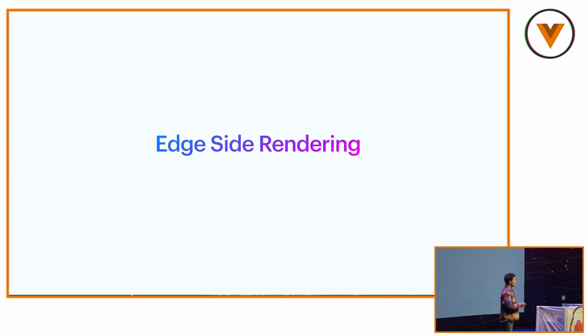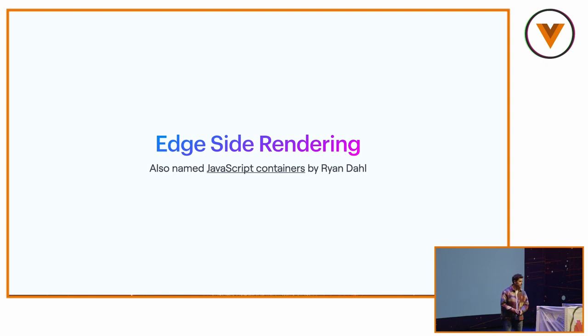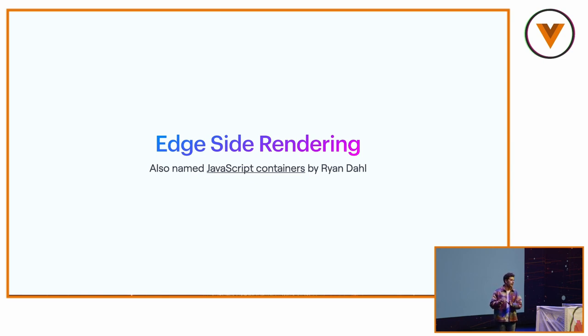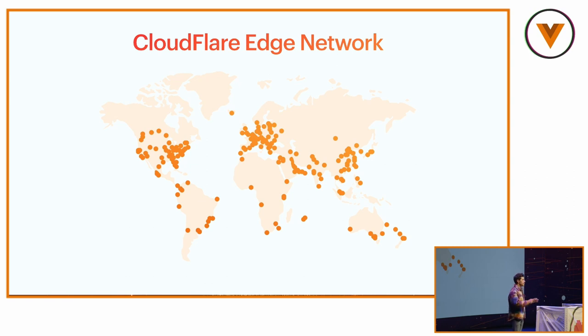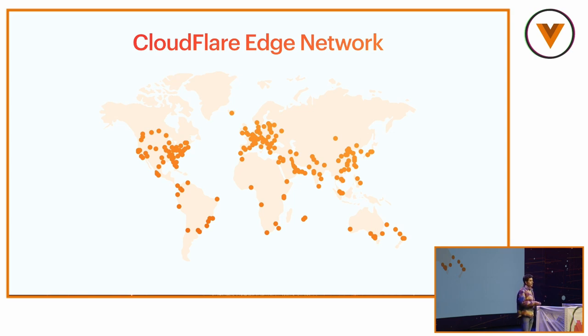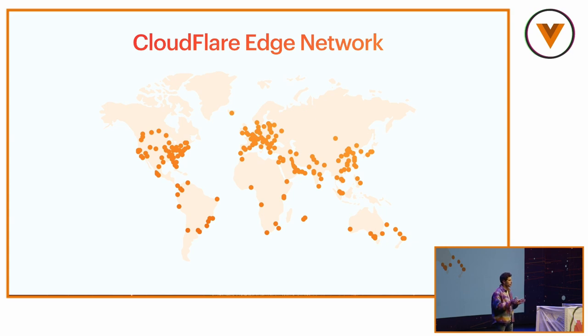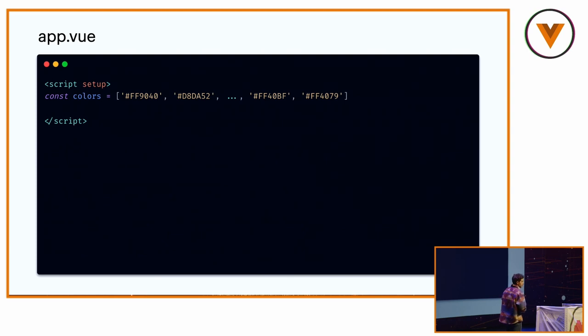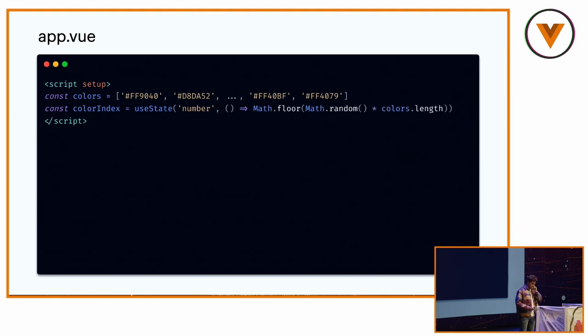So edge-side rendering, also called named JavaScript containers by Ryan Dahl, who is the creator of Node and Deno now, is basically the capability of running JavaScript at the CDN nodes. So if we take the Cloudflare edge network, all of these locations are capable of running JavaScript code inside the V8 environment. V8 is the engine running JavaScript in Chrome or also in Node. You cannot have access to the Node API or the browser API. So it's pure JavaScript. Let's take an example of app.vue.